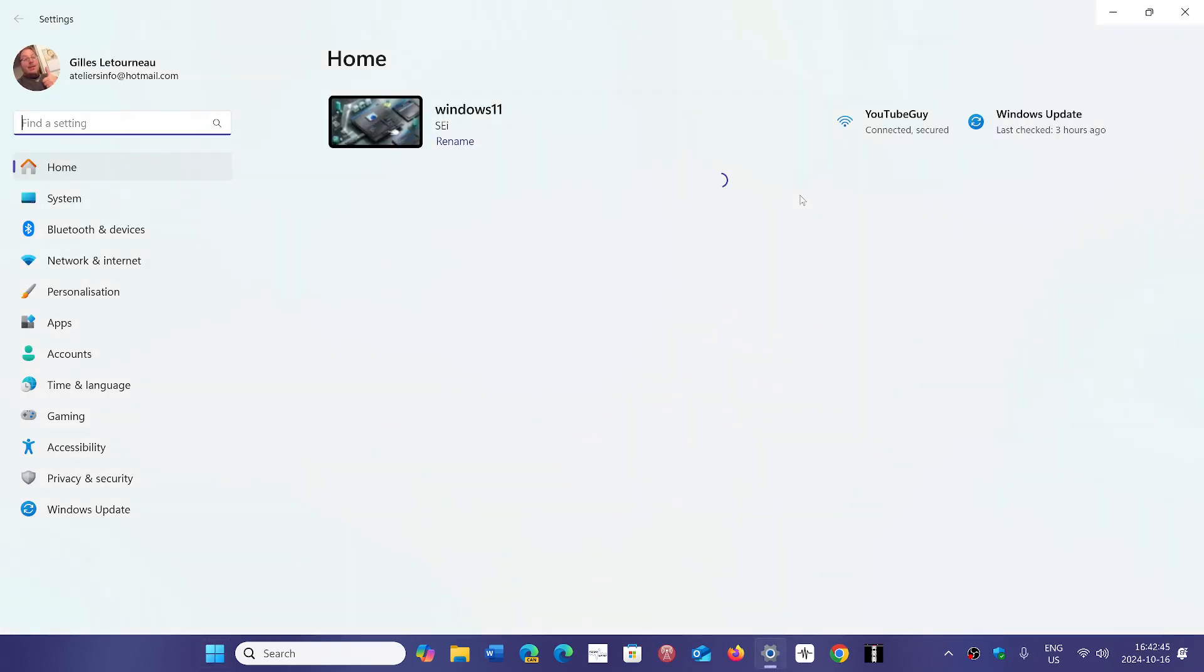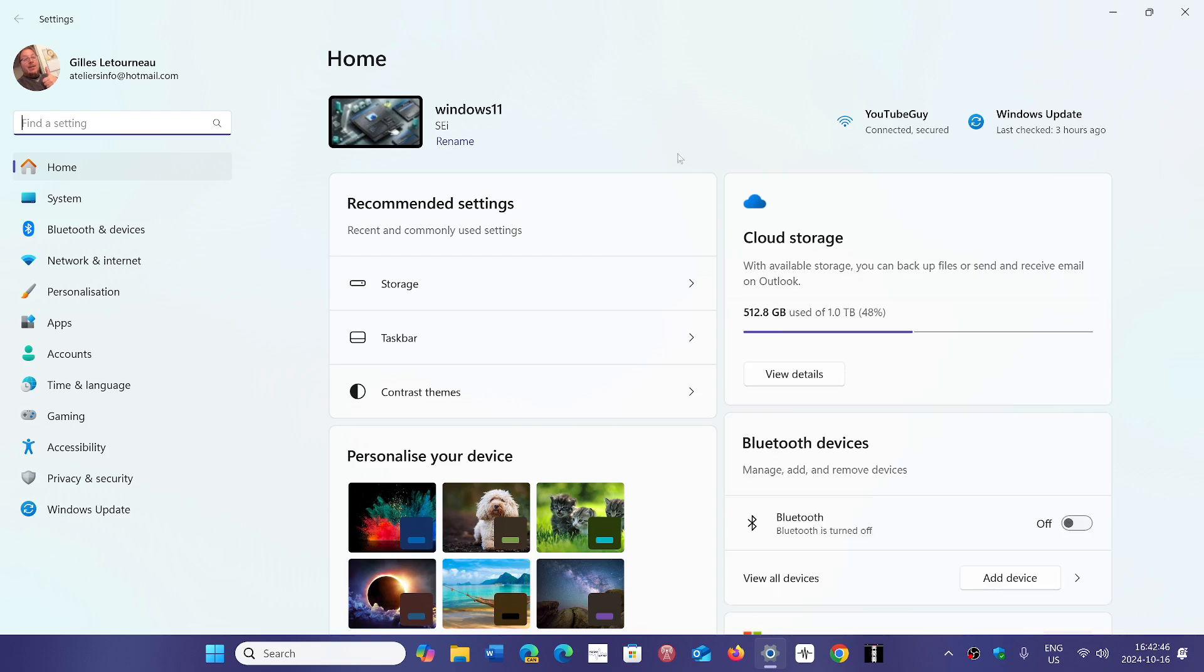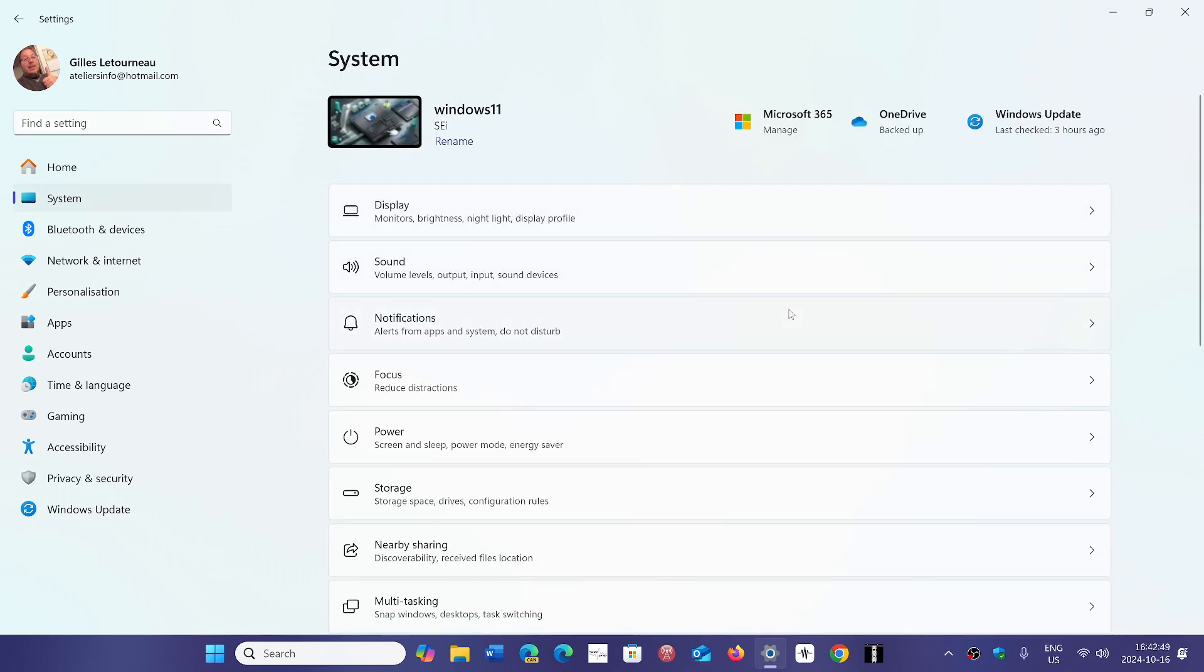Whatever size it was, when people tried to delete, it stays with 8.63 gigabytes in the storage.